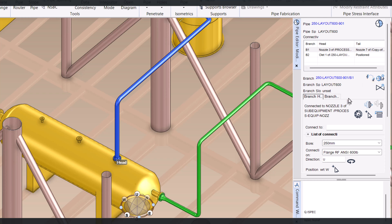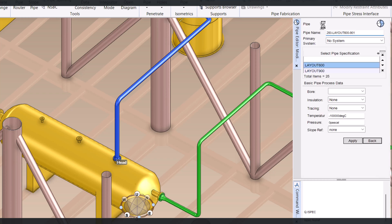When you select pipe modify, you can see that the pipe editor modification dialog box is open on this side. You can see the parameters like bore and everything. Click on the pipe and the design parameters are showing here for this pipe, including the pipe specification.